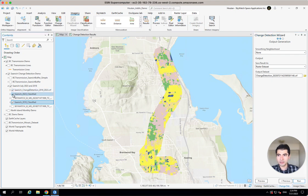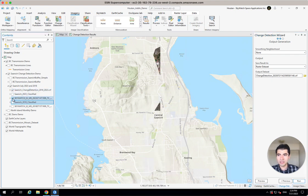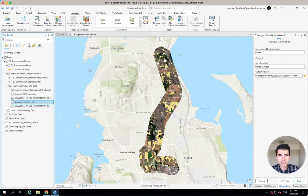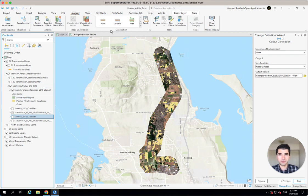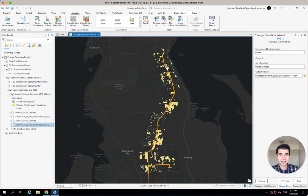If I turn off some of these other layers, we can see these are the areas in yellow where it used to be — for example, planted and cultivated lands that have now been turned into developed lands, or forested lands that have now been turned into developed lands. And the output will look something like this for our analysis.